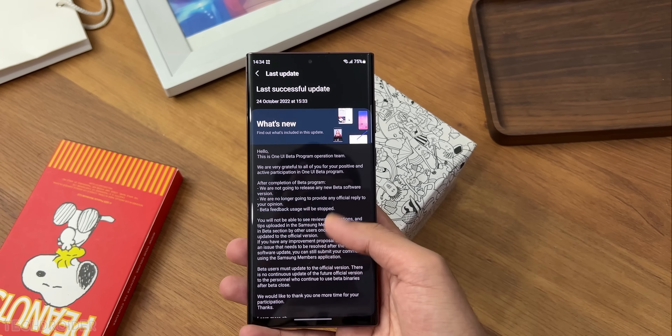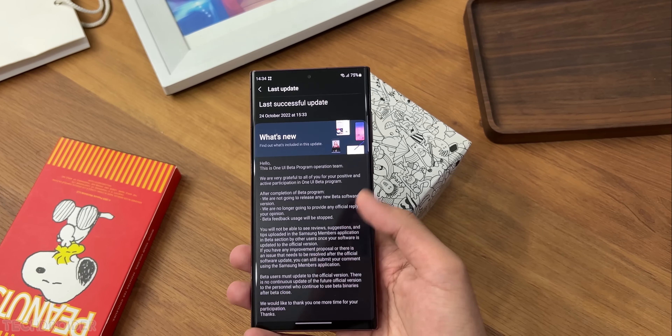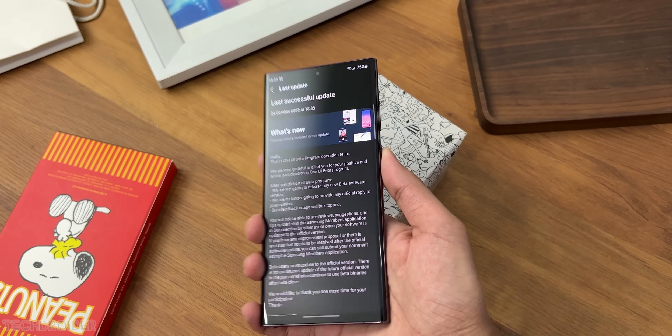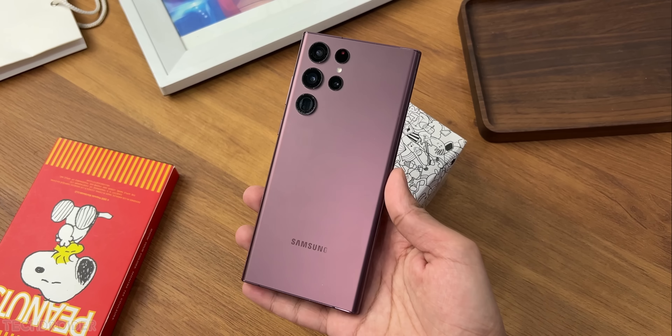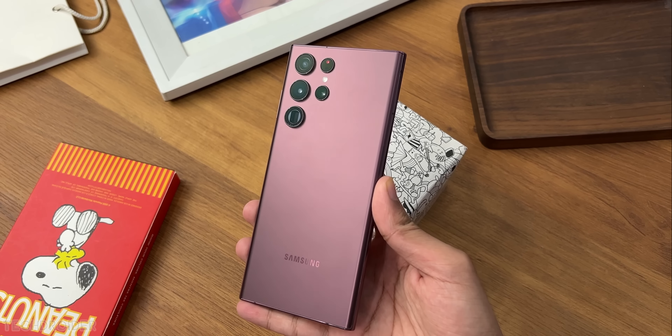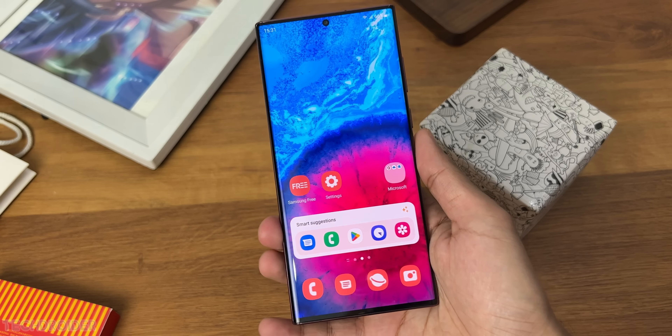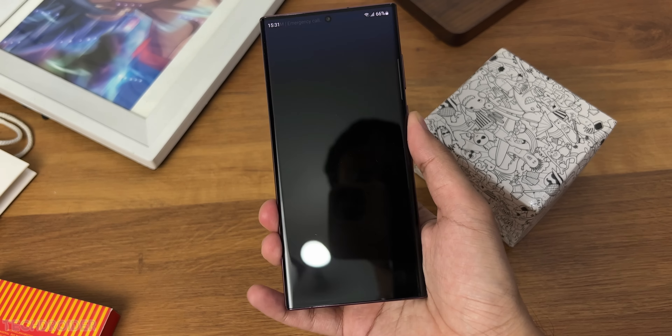Hey guys, Samsung One UI 5 is now officially live for the S22 series and I'm going to show you guys the top amazing features of this new skin based on Android 13.